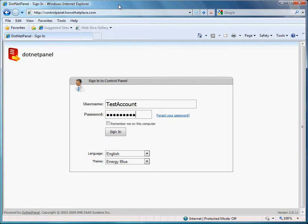Welcome to the .NET control panel domain alias creation tutorial. A domain alias is a domain name that points to an existing website.